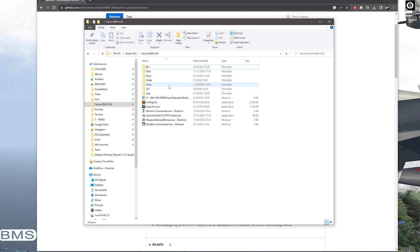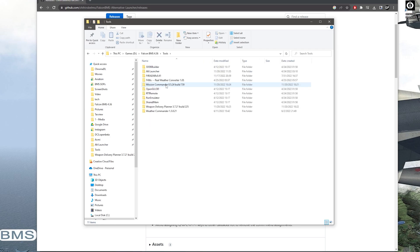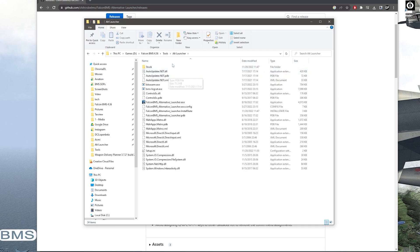but what I usually do, I put it in my tools, Falcon BMS install folder. Go to tools and make an Alt Launcher folder there and it'll go right in here.